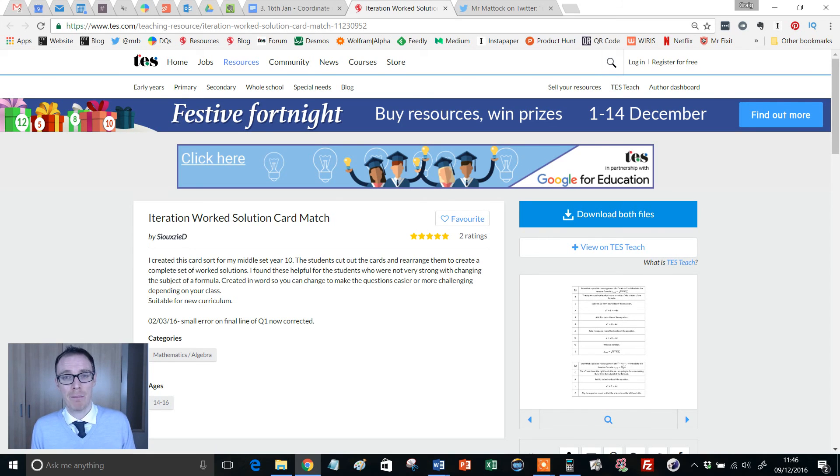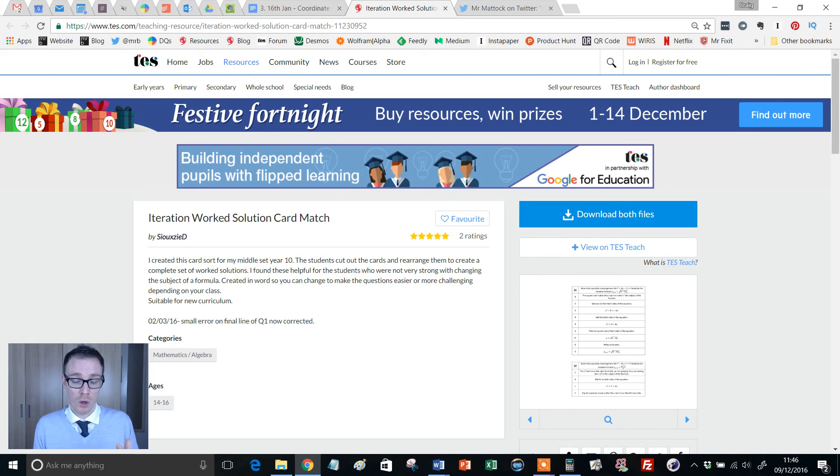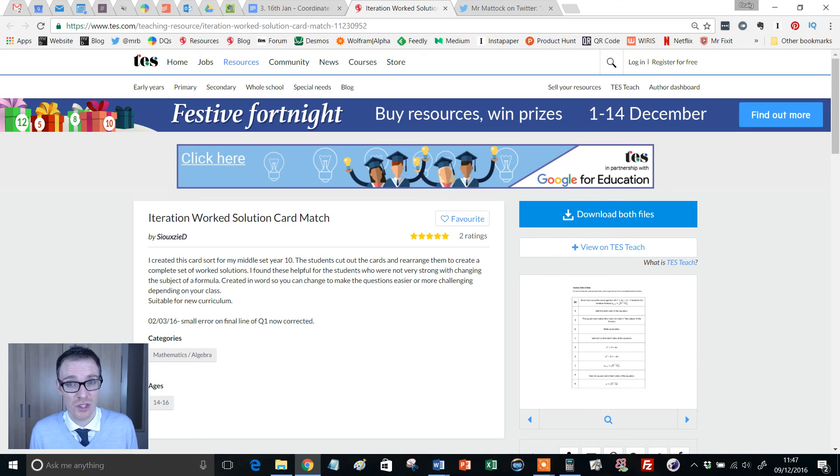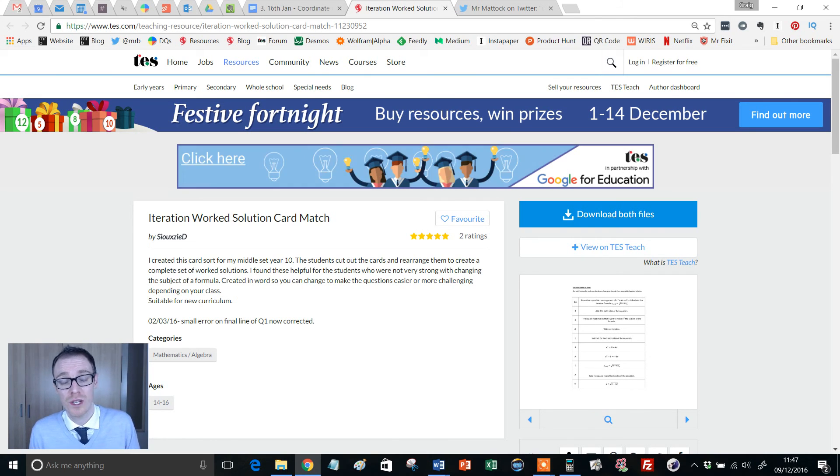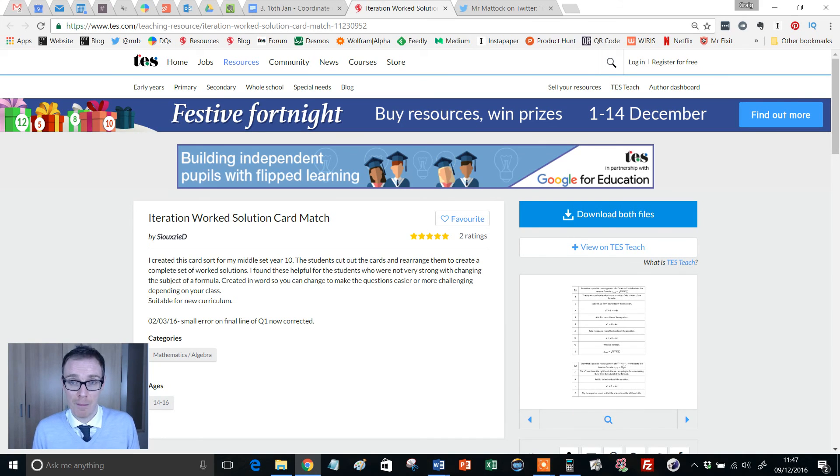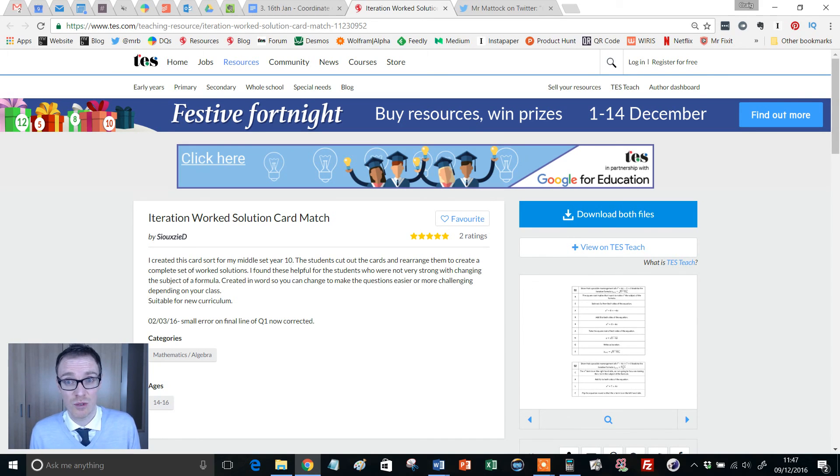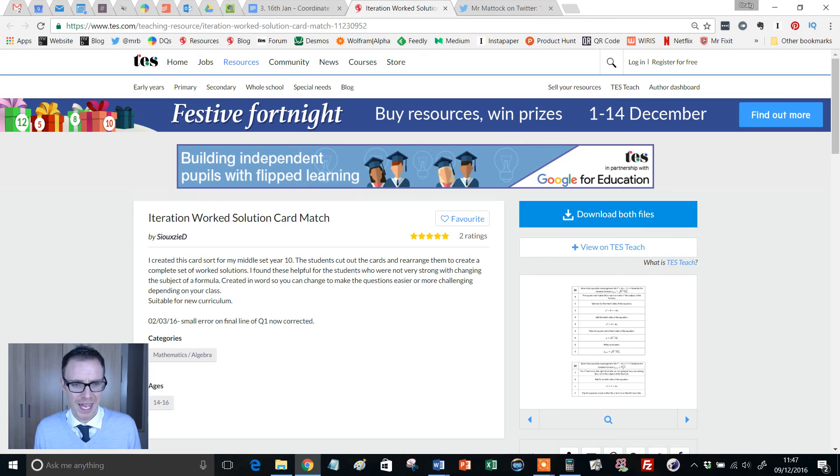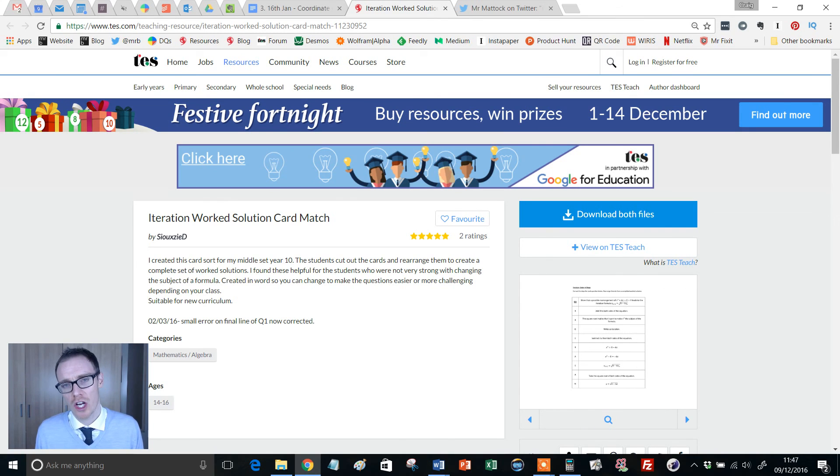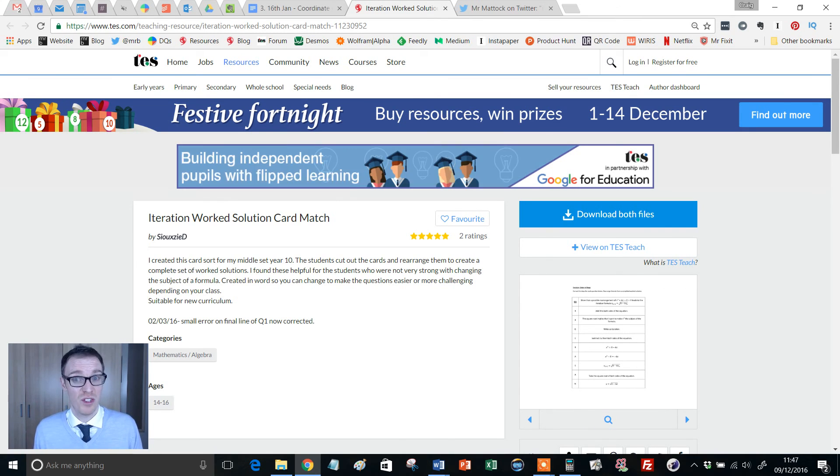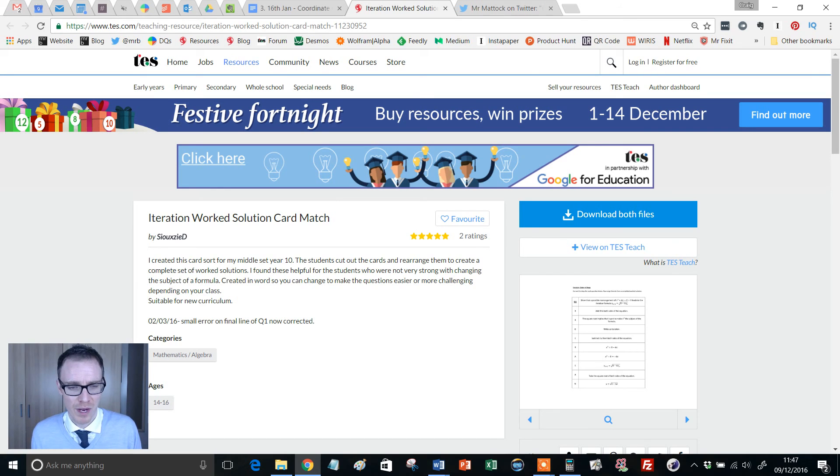I'm always happy when somebody points me to a classic resource, and this one was pointed out by Mr. Mattock on Twitter. I'm going to show you the tweet he sent and how he's used it with his students a little later in the video. It's wonderful: Iteration Worked Solution Card Match, which is for the topic of iteration.